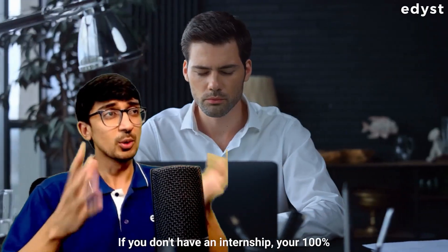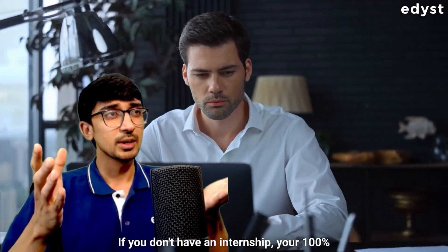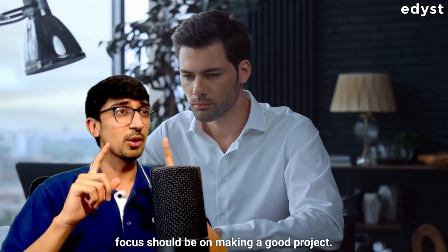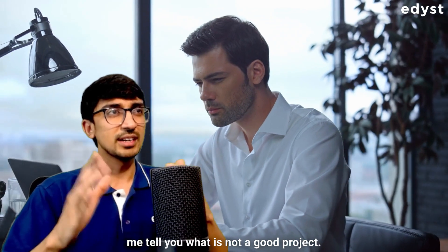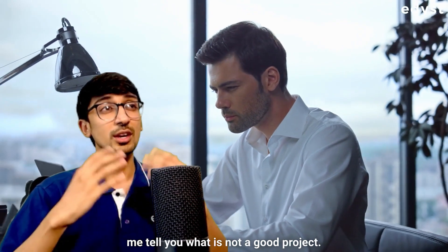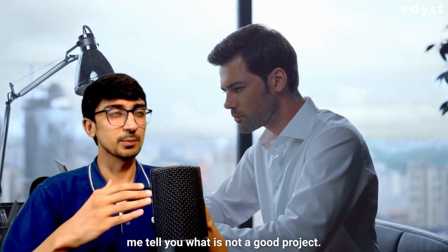If you don't have an internship, your 100% focus should be on making a good project. Before I tell you what is a good project, let me tell you what is not a good project.